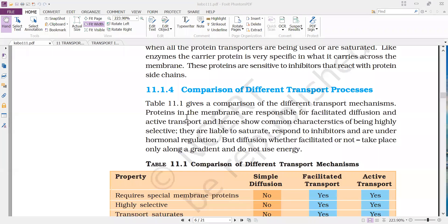The proteins in the membrane are responsible for facilitated diffusion and active transport, and hence show common characteristics of being highly selective. They are liable to saturate, respond to inhibitors, and are under hormonal regulation.